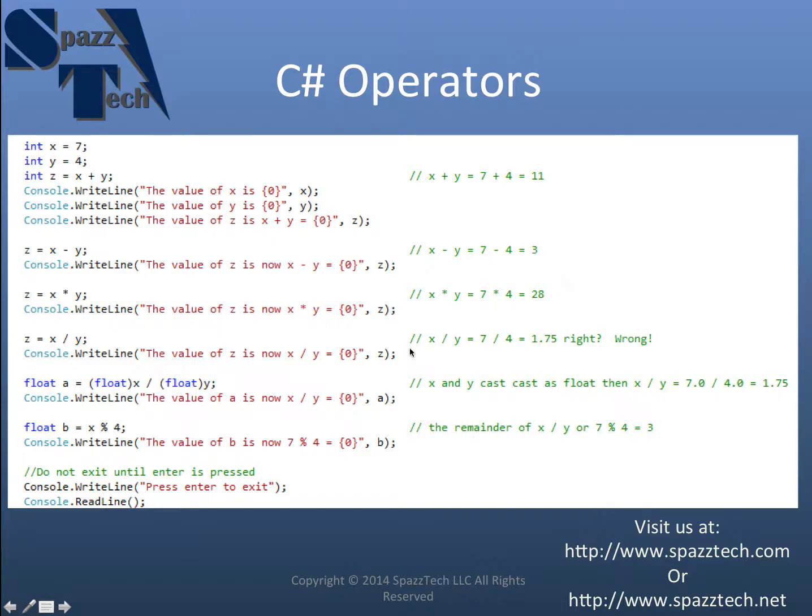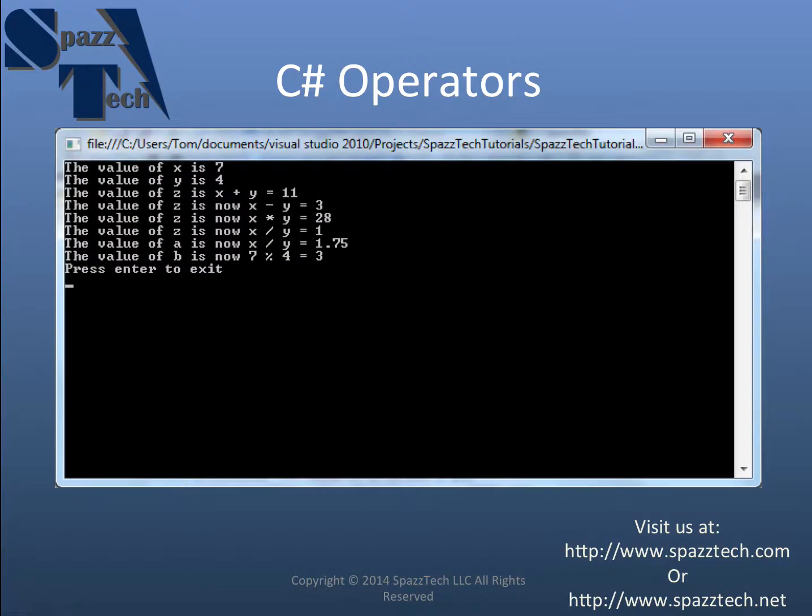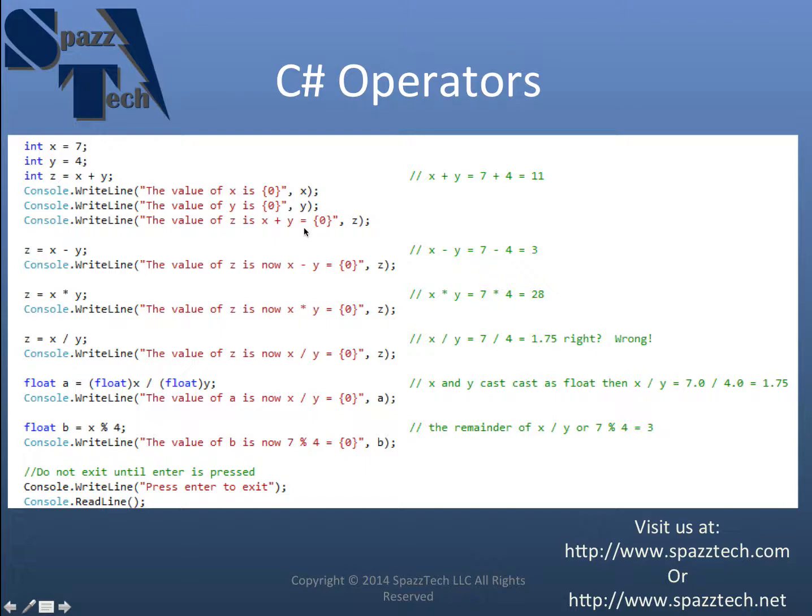And you can see that right here. The value of z is now x divided by y equals 1. Okay? Tracking?